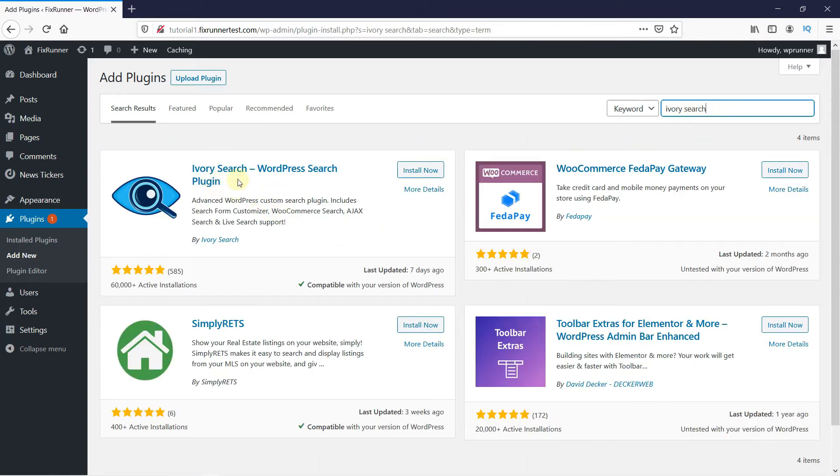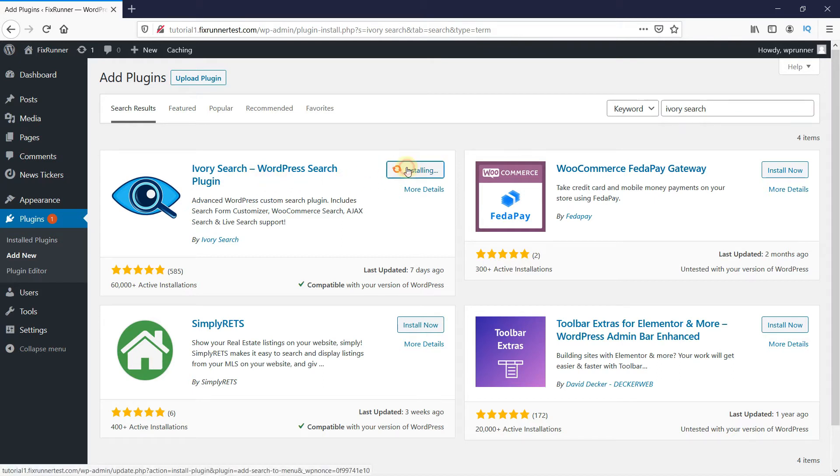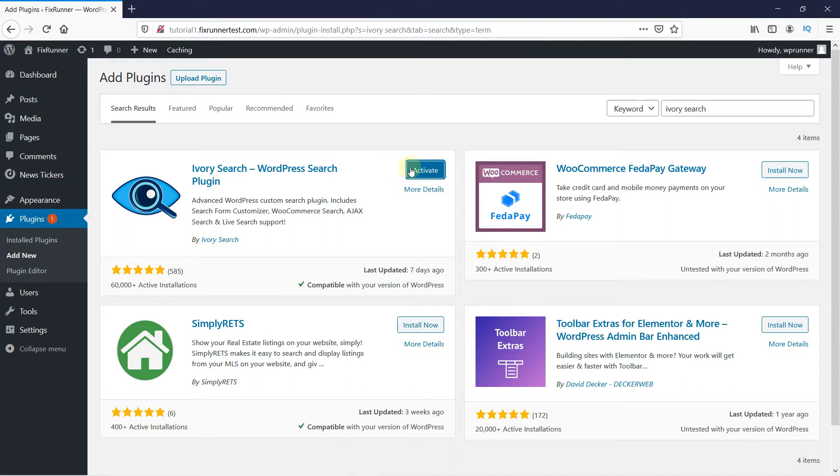This is the plugin. We'll click on Install Now to start the installation. When the installation is complete, this button changes to Activate. Click on it to activate the plugin.